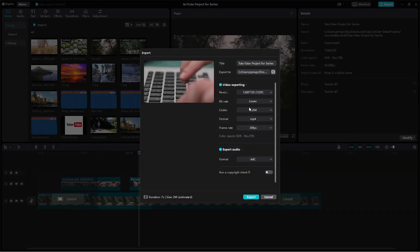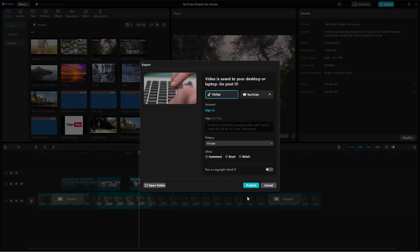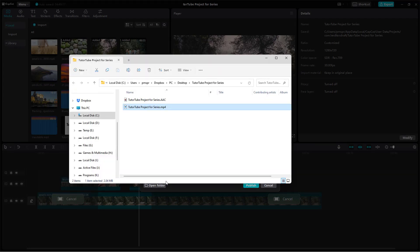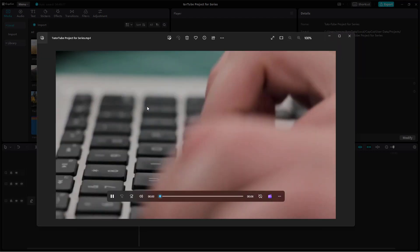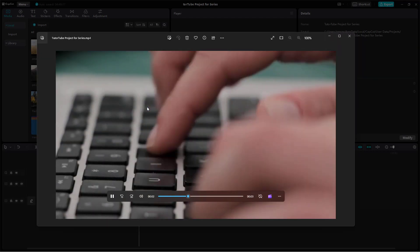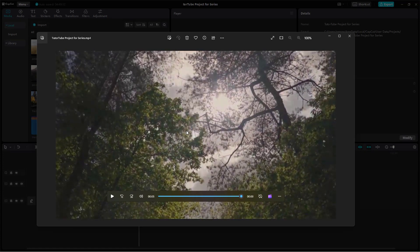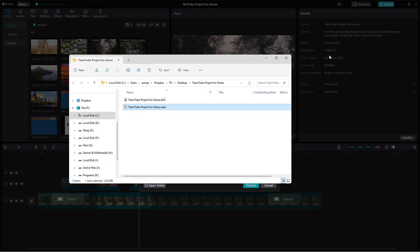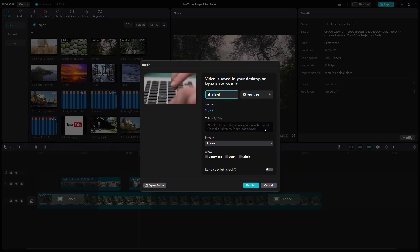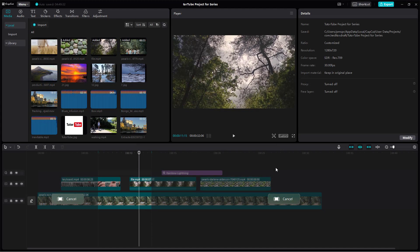I'll keep the title, resolution, and everything as it is, and click Export. It has been exported immediately. Double-clicking it, you can see you got the keyboard, the people walking, and the trees — just that selected range.